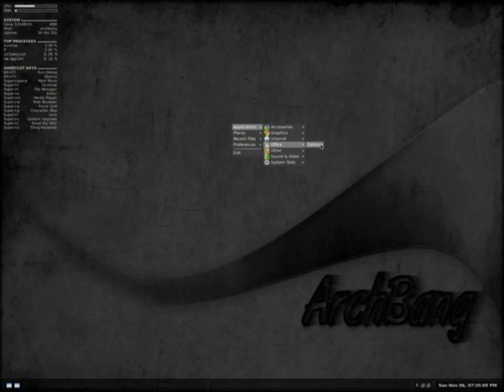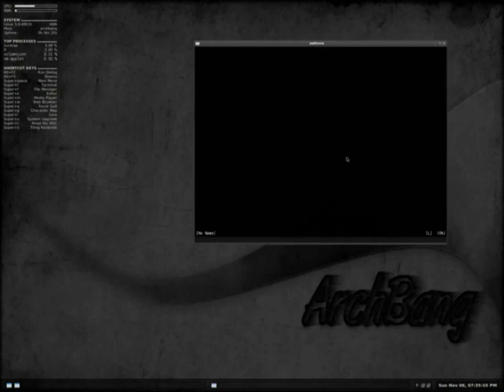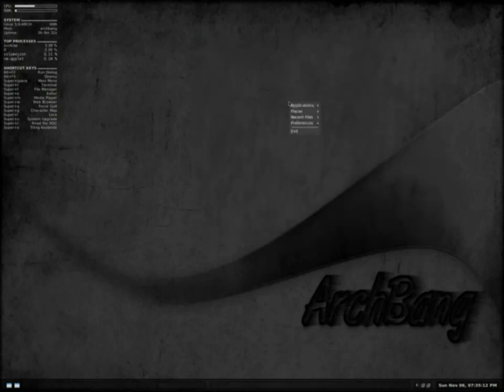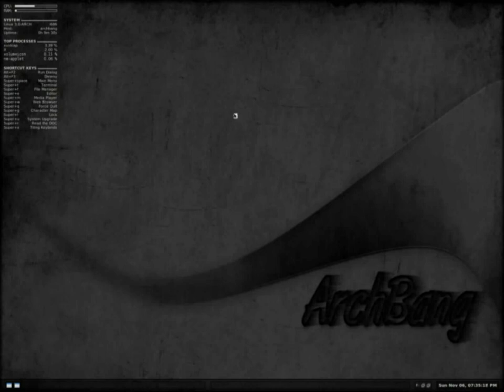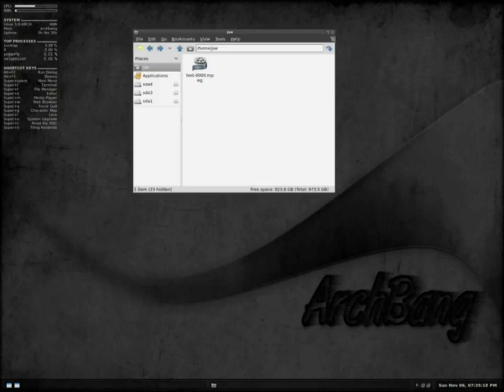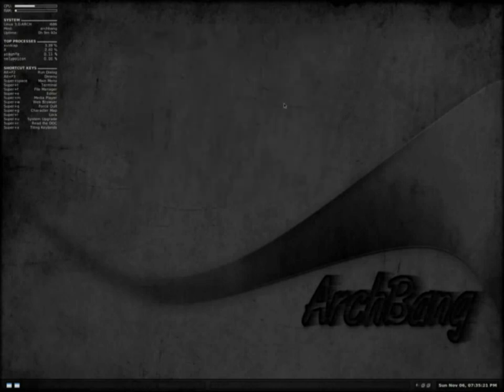I'll have to look that up later. And some of the other accessories and applications. Simple file manager. Let's see leaf pad.